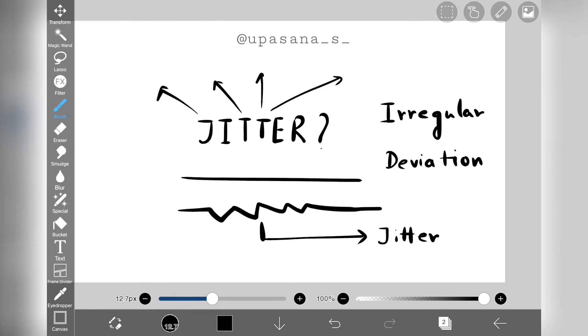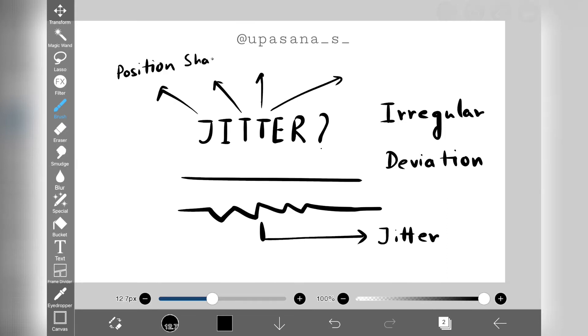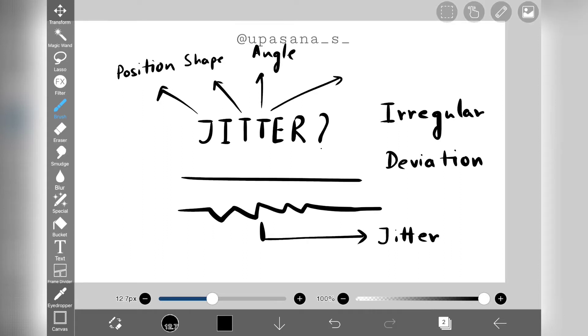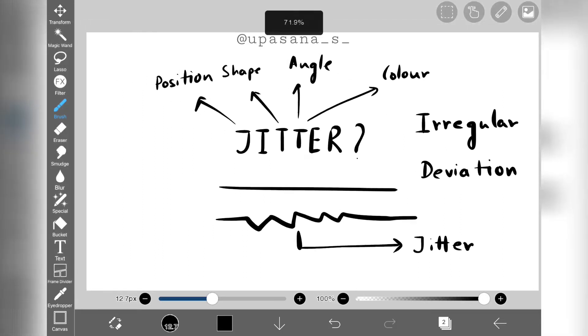We can introduce jitter in terms of position, shape, angle, color, and more. Now that we have the basic concept of jitter, let's talk about the different tools under this option.